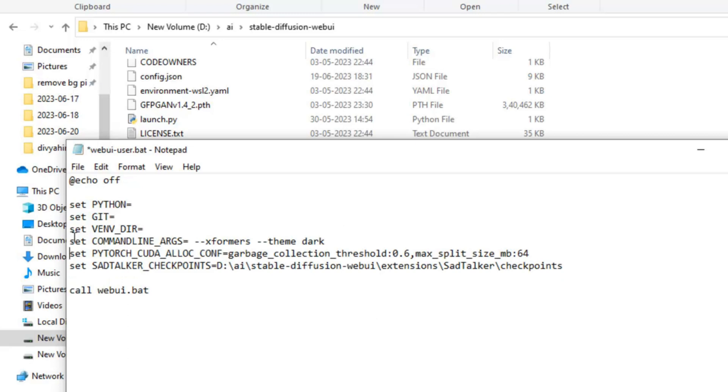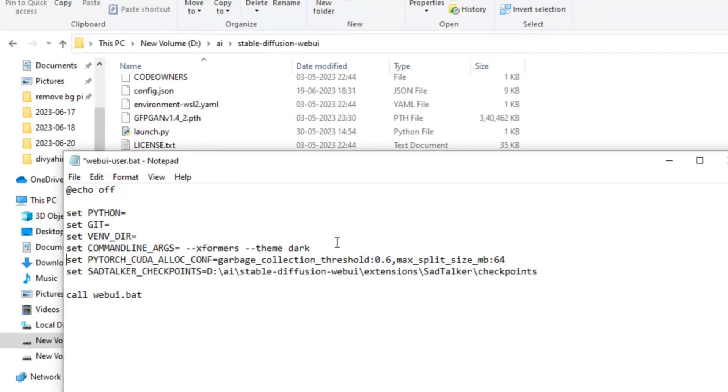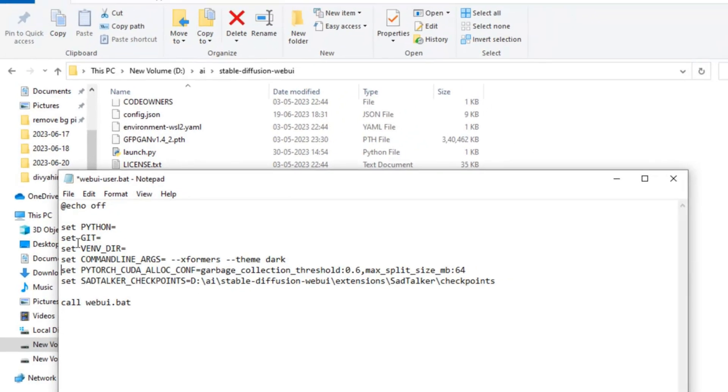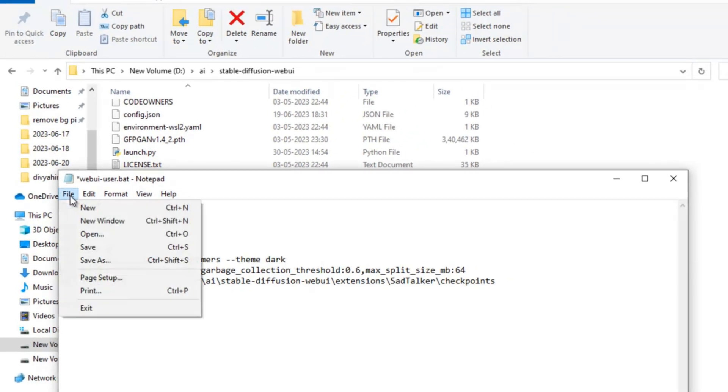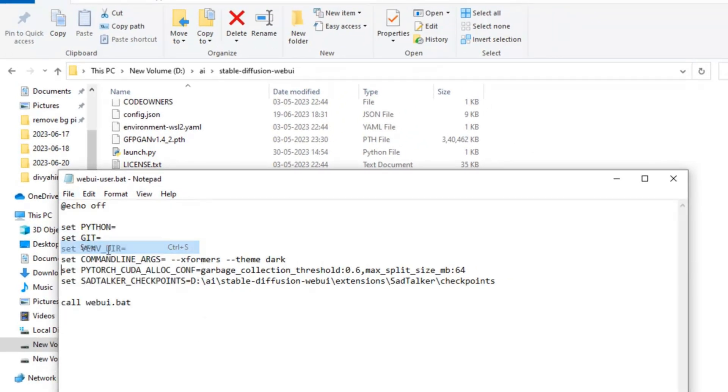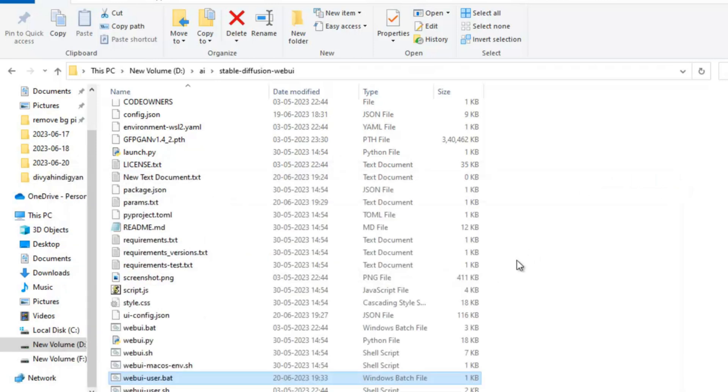In your default Stable Diffusion, this line may not exist. You can also add dash dash theme space dark. Xformer is not necessary. Just write it here, go to file and save it, and close this. Now I will start the program again.